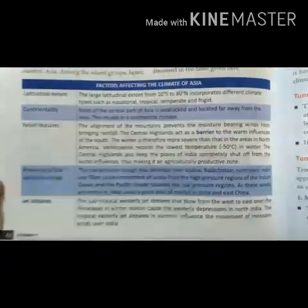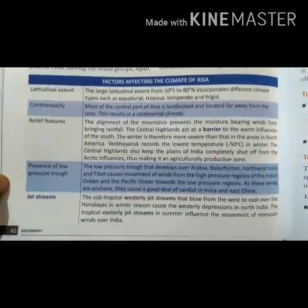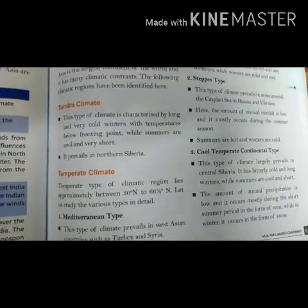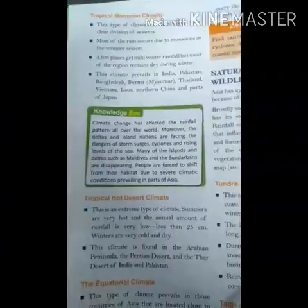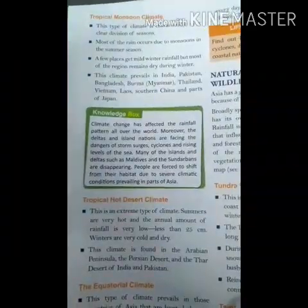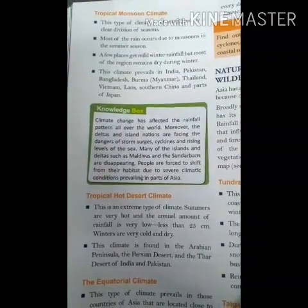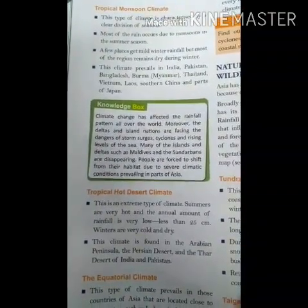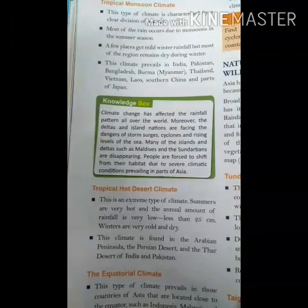How many types of climate are found in Asia? Tundra climate, temperate climate, tropical monsoon climate, tropical hot desert climate, and equatorial climate.